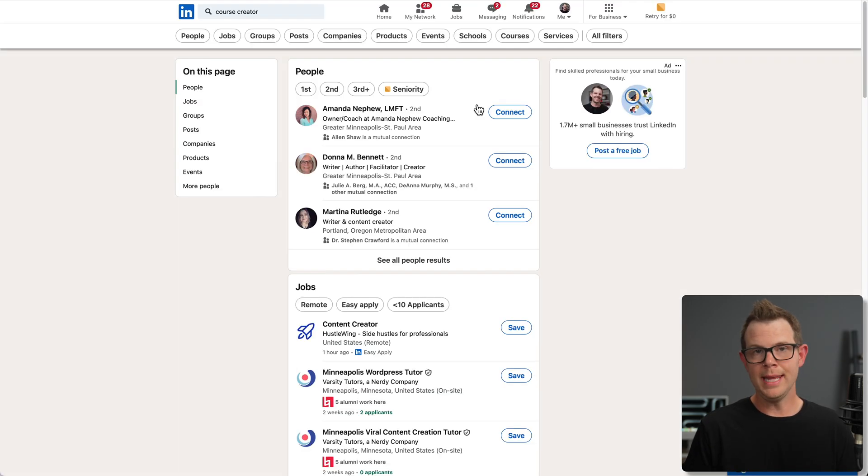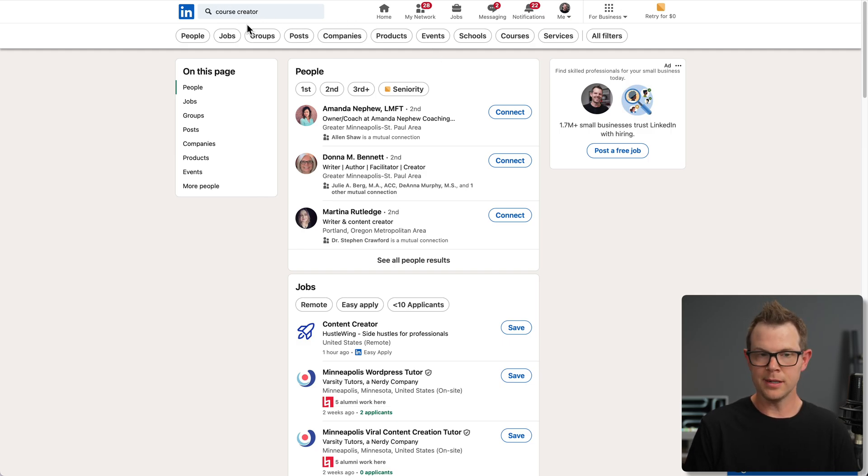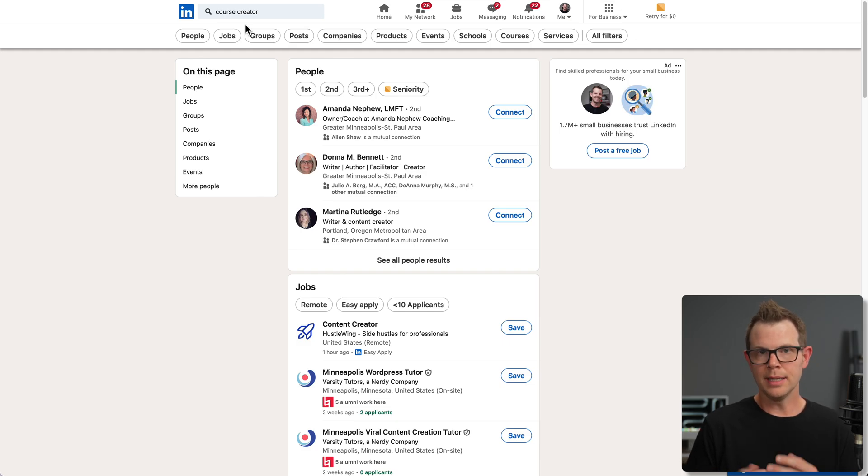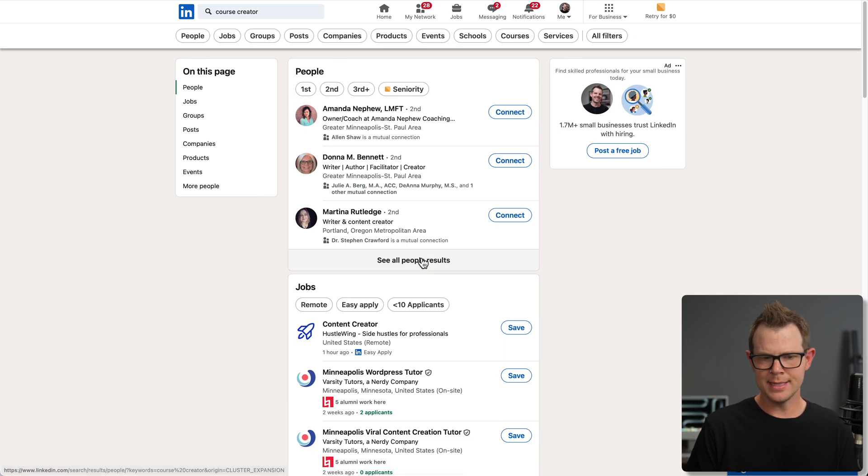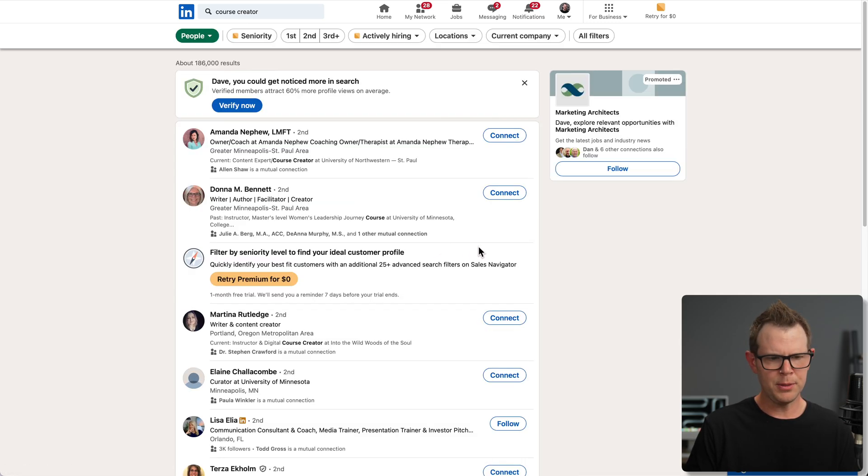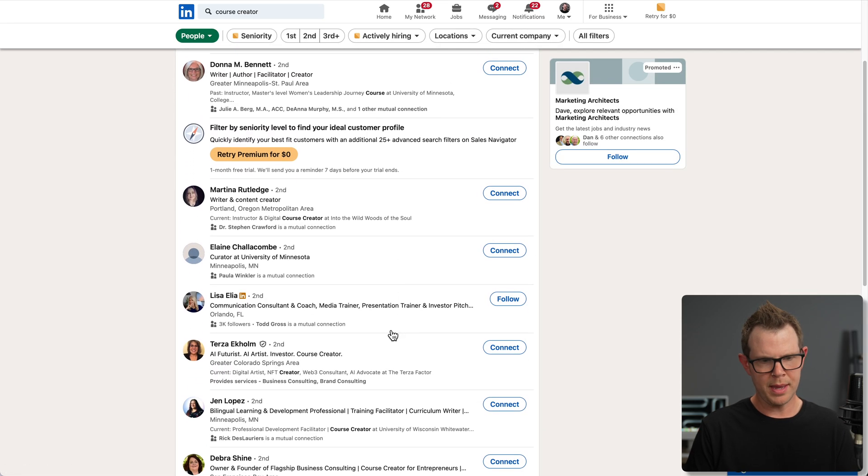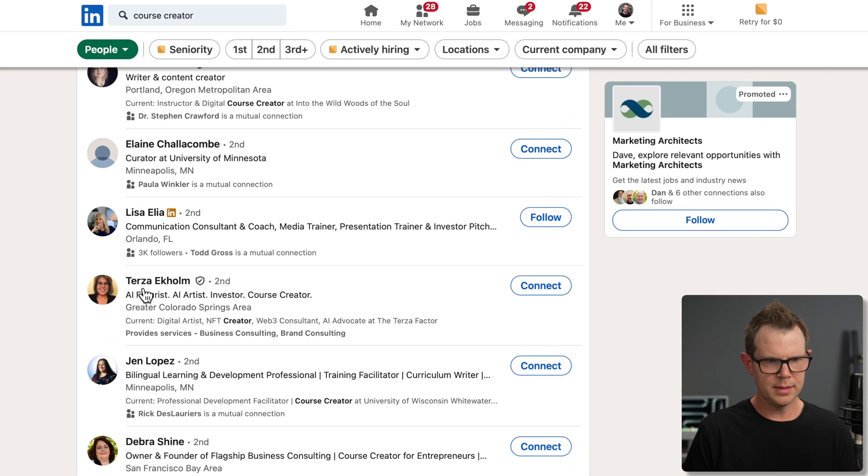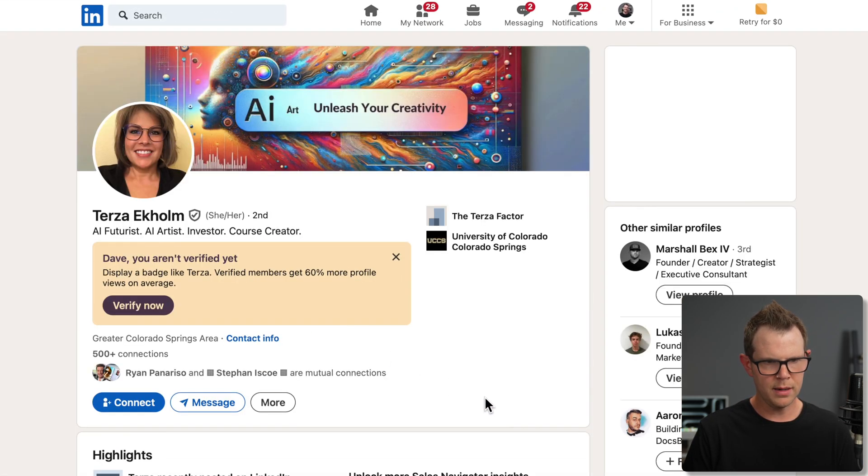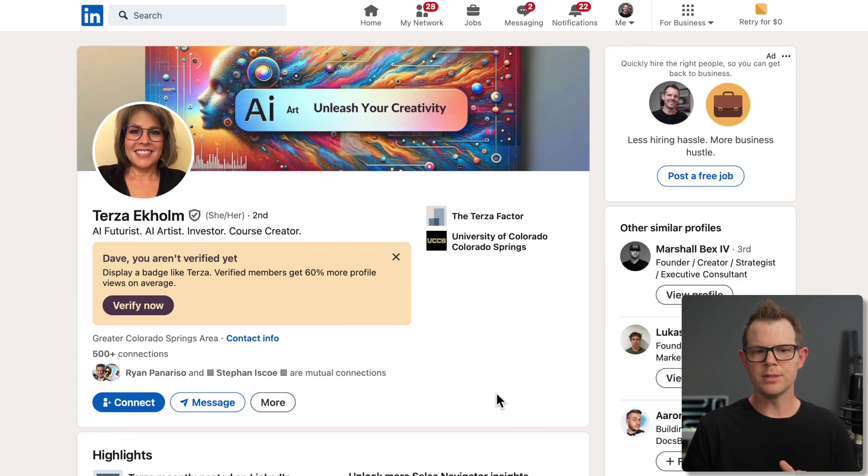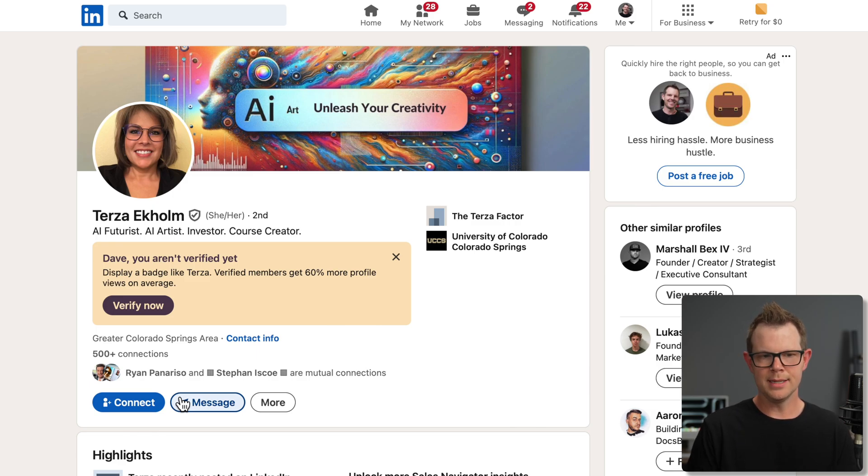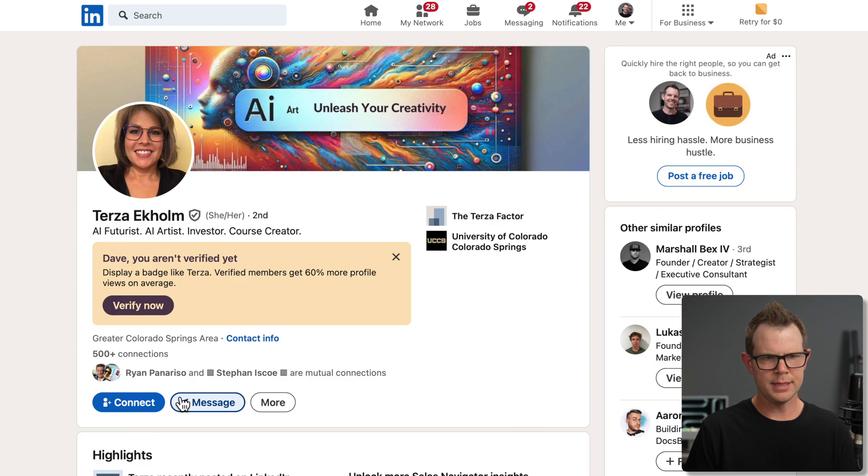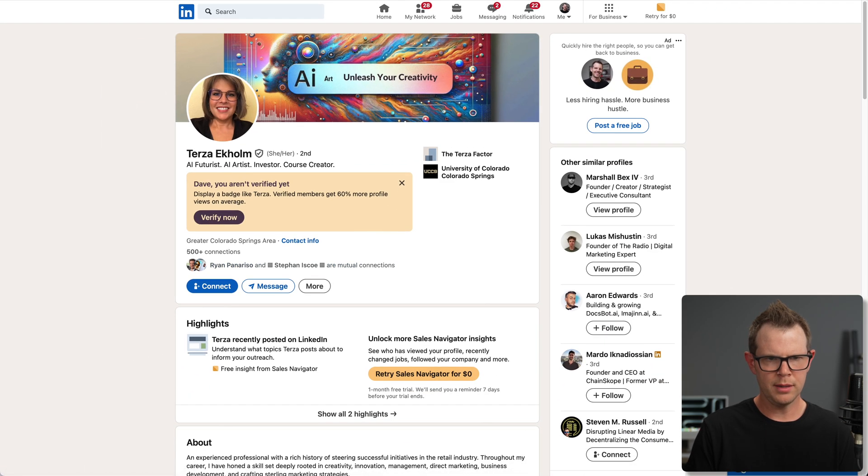So now I'm over on LinkedIn, and I just went ahead and searched for course creator in the regular old search box here. I want to point out that I don't have LinkedIn Navigator or any of the expensive paid monthly add-ons. I just get a few results here. I can see a bit more by viewing all people. I'm going to look and see if there's anyone that might be interesting to me. Here is Terza, and she is an AI artist and course creator. Let's say I wanted to reach out to Terza. Of course, I could try to connect with her or send her a message on LinkedIn, but LinkedIn is obviously a wasteland of spam, so why don't I try to reach out to her a different way?